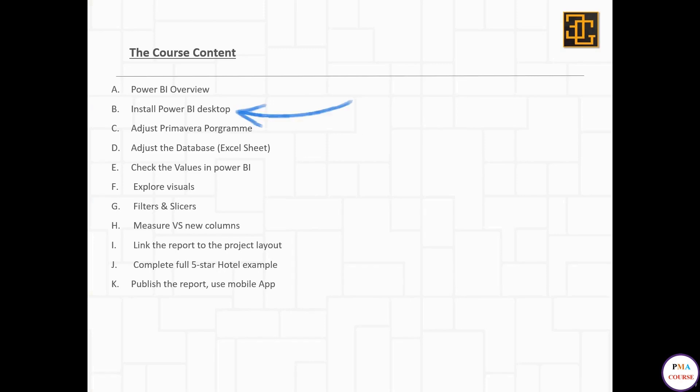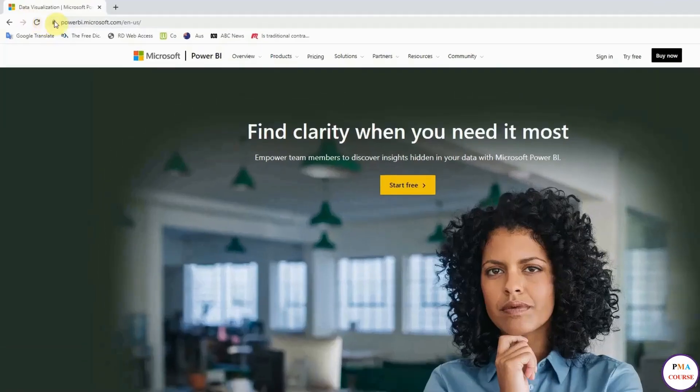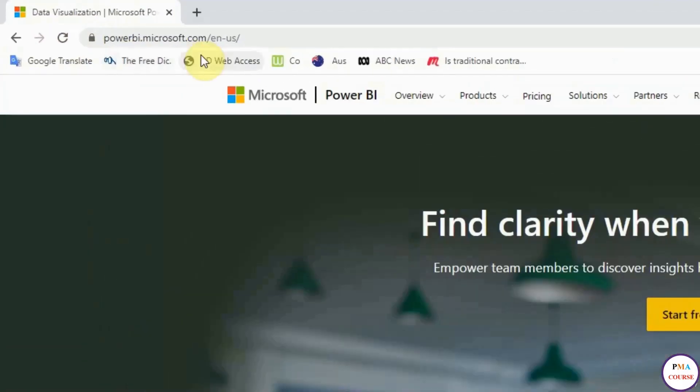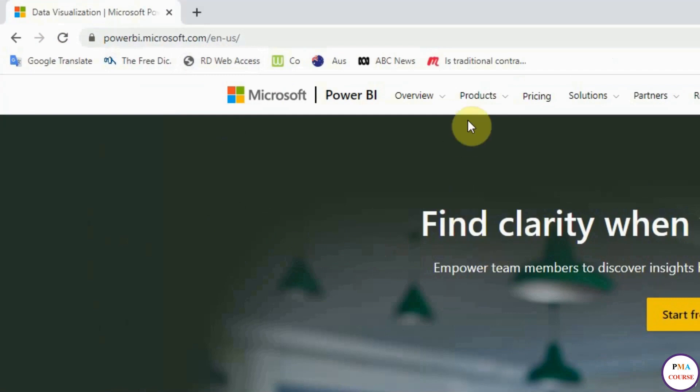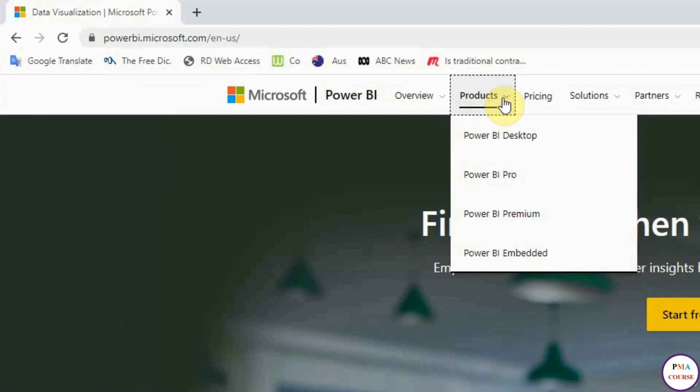Talk about how to install Power BI Desktop. We will go to microsoft.powerbi.com. This is the website powerbi.microsoft.com, and we will go to Products. Here we can open the product and see the available options.